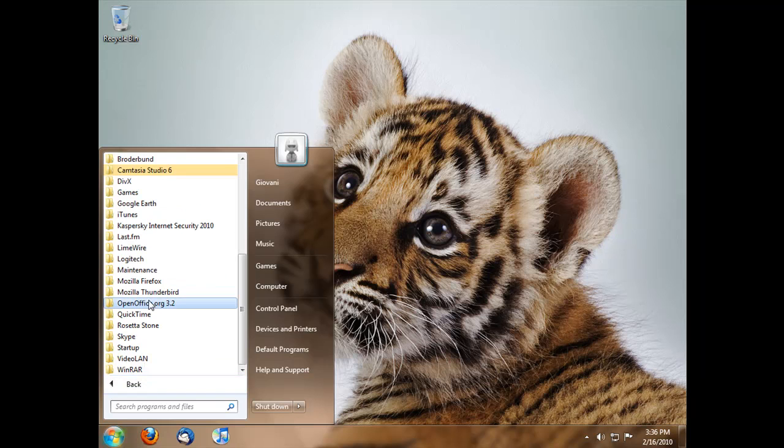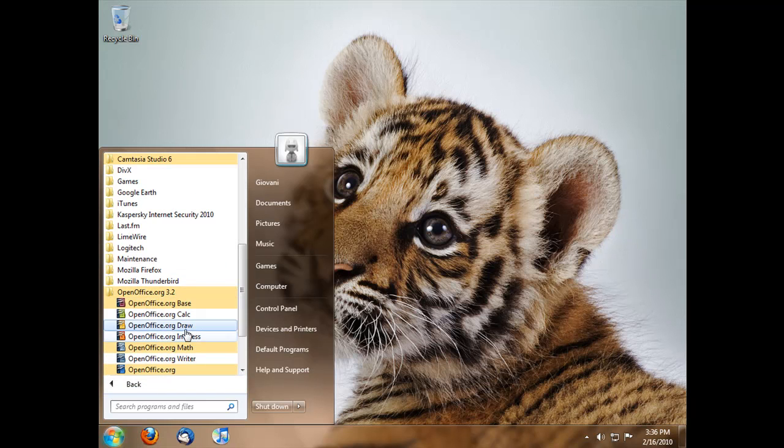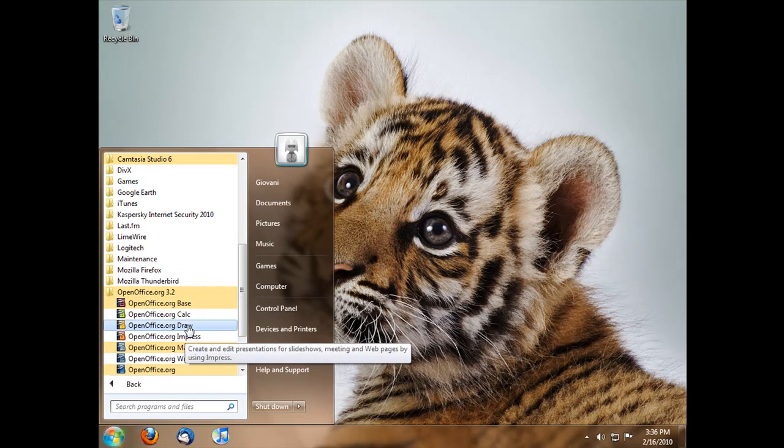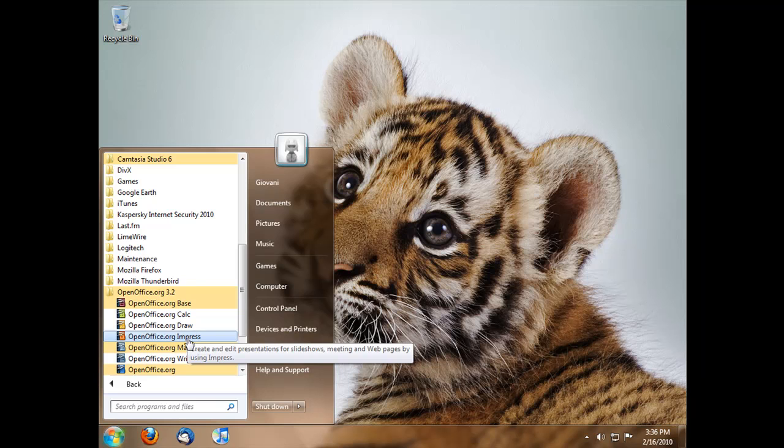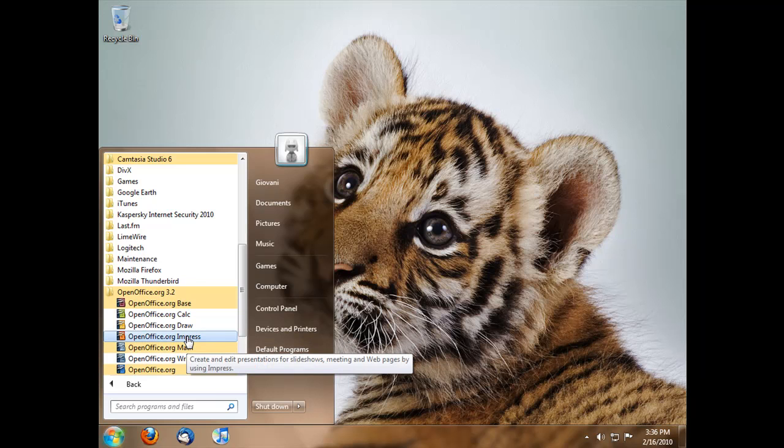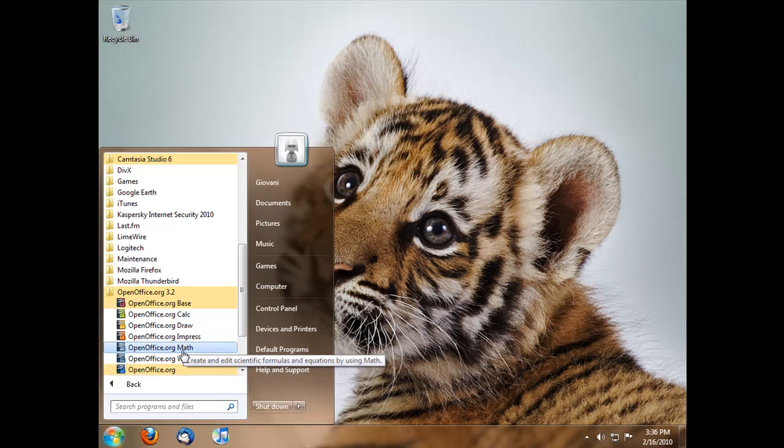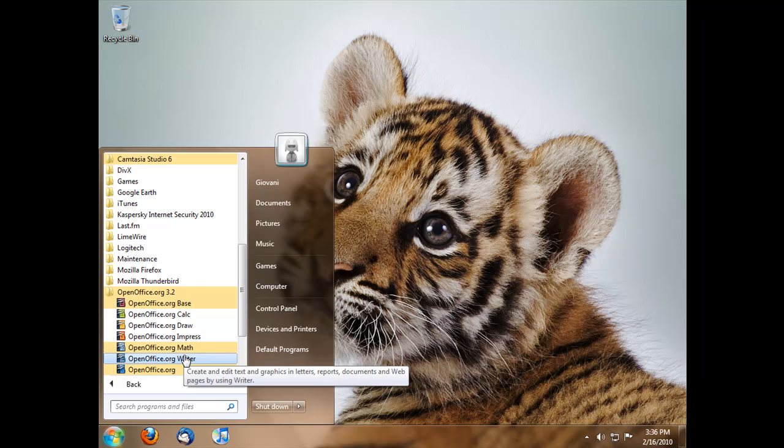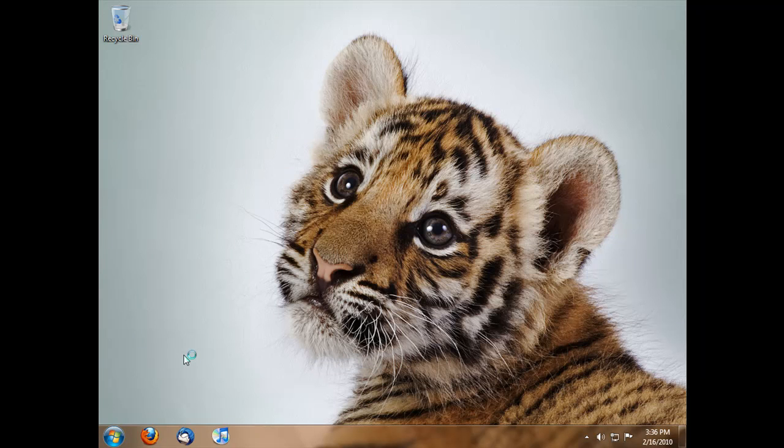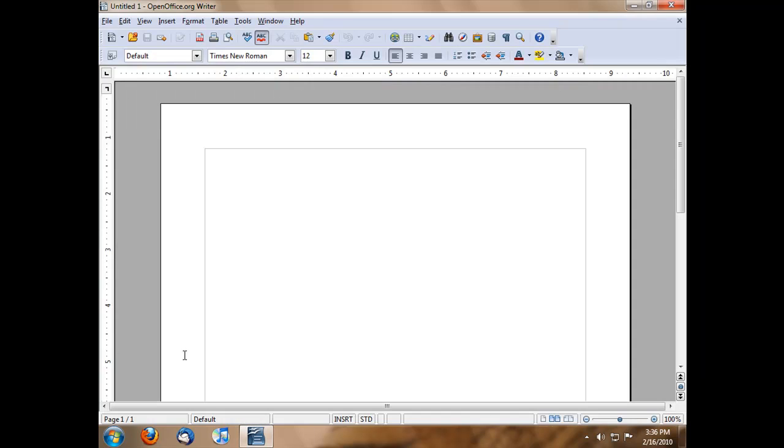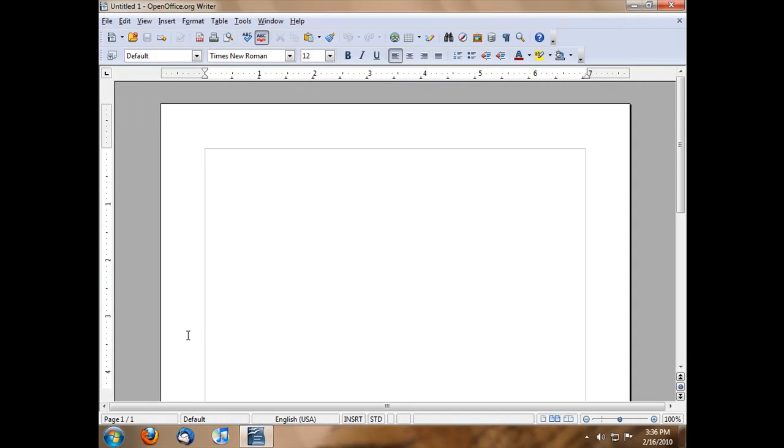The second program is called Draw. Then there's Impress, which is like PowerPoint—you can make PowerPoint slides and all that. There's also Math and Writer, which have faster boot up times in version 3.2.